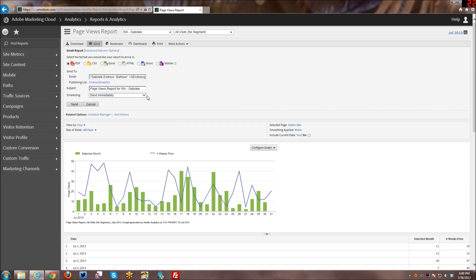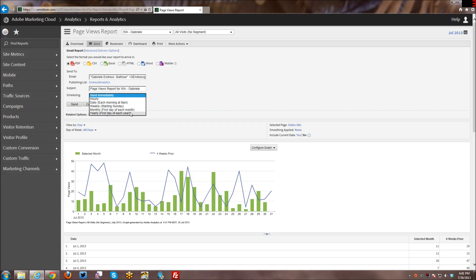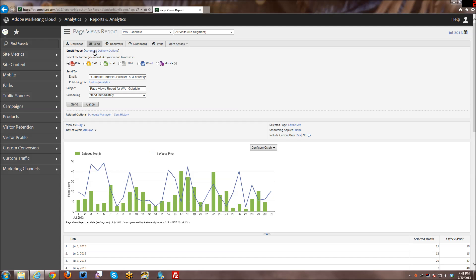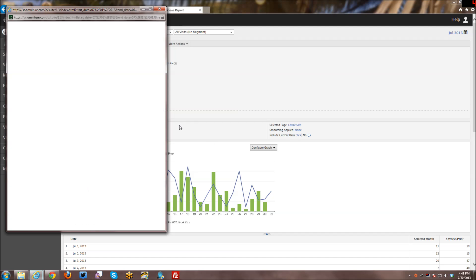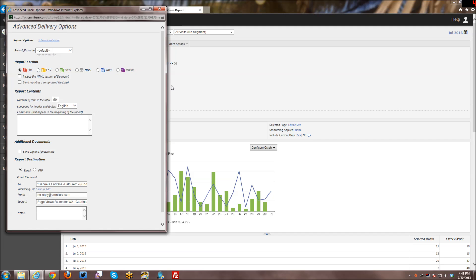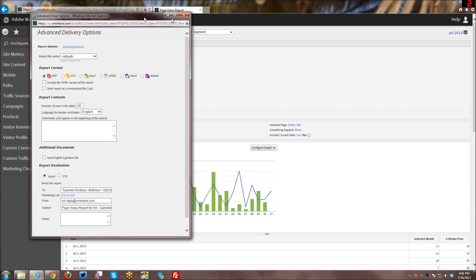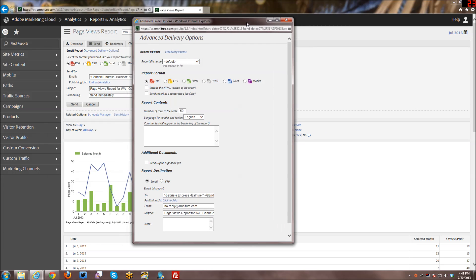And then you have here some quick scheduling options as well. You don't have a lot of flexibility here, but you do have some quick scheduling options if you're fine with the defaults in terms of these options that are shown here. Besides that, you can also go into the advanced delivery options. So we'll go ahead and take a look at this.